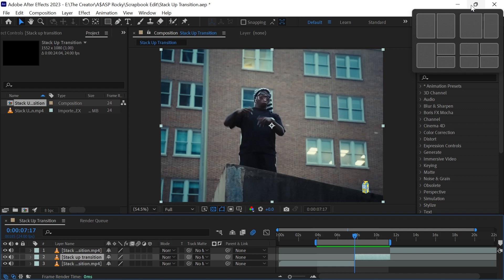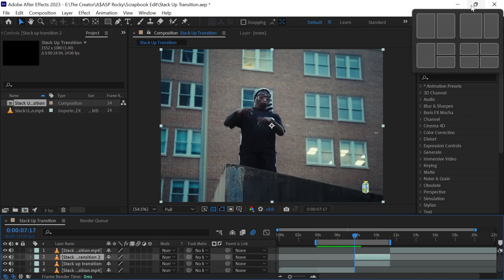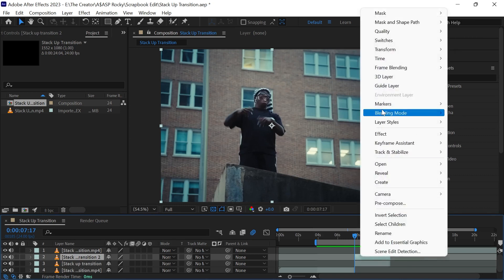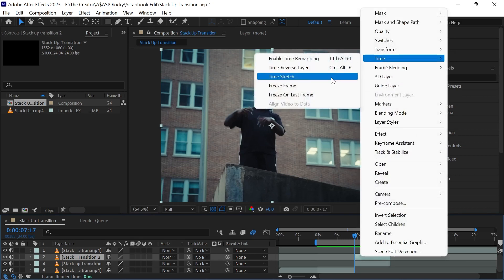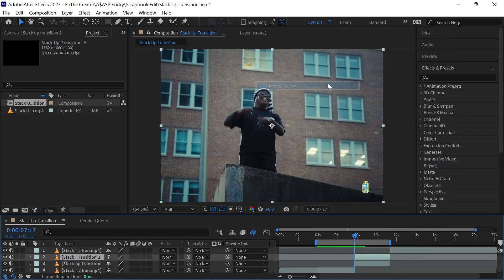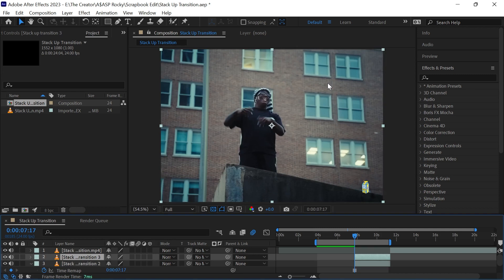The first thing you want to do is duplicate your clip. Right click and go to time and select freeze frame. Duplicate it one more time so that we have two freeze frame layers and a background.